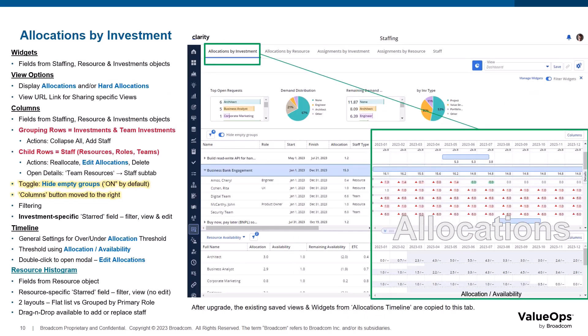Upon upgrade, the allocations timeline has been split into two new tabs — allocations by investment and allocations by resource. In the prior release, both layouts shared the same page and therefore shared views. After upgrade, existing saved views from the prior release were copied to both allocation tabs.